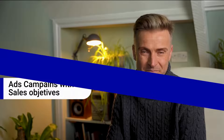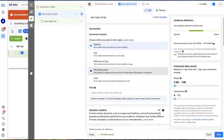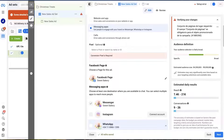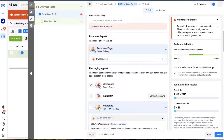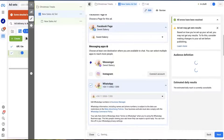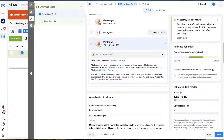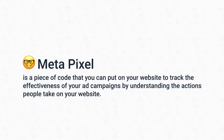Now last but not least, a campaign with a sales objective. Let's get back to our conversion destination. Like before, we will choose our Facebook page with a WhatsApp number already connected. However, unlike the ad campaign with the traffic objective, this campaign asks you to set up a Meta Pixel. So what is a Meta Pixel? Meta Pixel is a piece of code that you can put on your website to track the effectiveness of your ad campaigns by understanding the actions people take on your website. To set up your Meta Pixel, you will need a name for your pixel, your website URL, and a developer — unless of course you are a tech guru yourself.